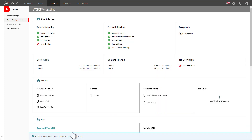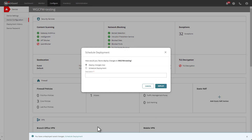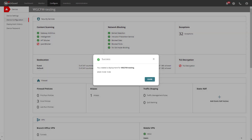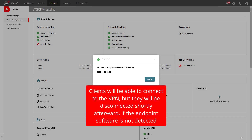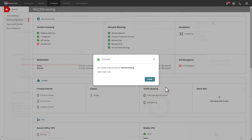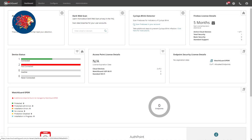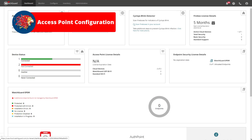Next I need to scroll to the bottom, click Save, and then schedule the deployment. Once I've given it a description I can go ahead and deploy it. Network access enforcement is now enabled for the group configured in IKEv2, meaning all users within that group must have the endpoint software installed. Users may be able to connect to the VPN but will be disconnected shortly thereafter if the endpoint software is not detected.